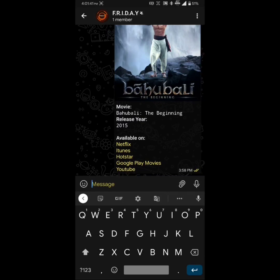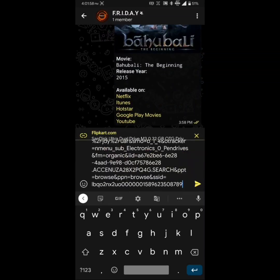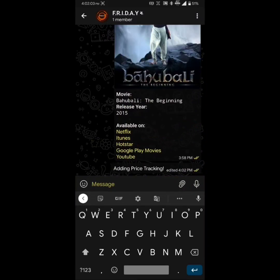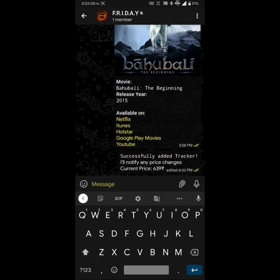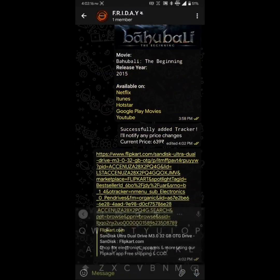I've also added a price tracker script on Friday so it can notify me whenever the price of a particular product which I've already added in a tracking list goes down. It will help me save a lot of money. So I will just add a product to the tracking list by entering in this format. I'm using a link of a Flipkart pen drive and it will run the script and reply me when successful. Yeah, it's successful now. So the current price which you can see is 639.